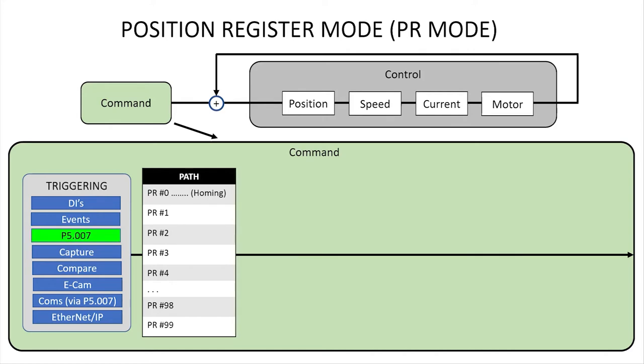For this video we'll manually trigger the first path which will automatically take us to the next path and the next until we hit a path that tells us to circle back and do it again.